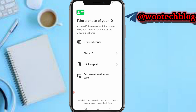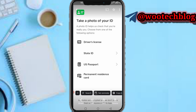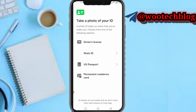You can provide any of the following IDs: a driver's license, state ID, US passport, or permanent resident card. Select the one you would like to upload and complete the ID verification depending on the method you chose.